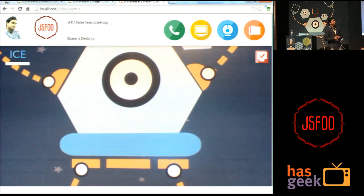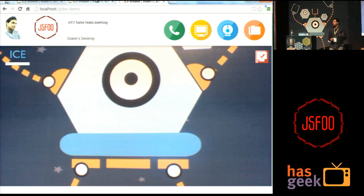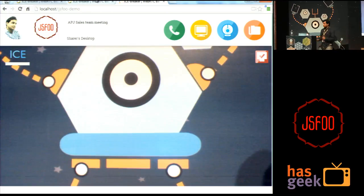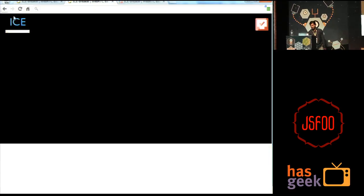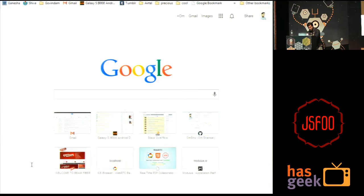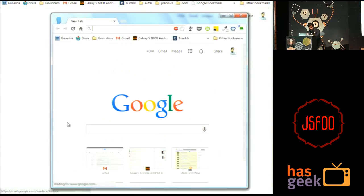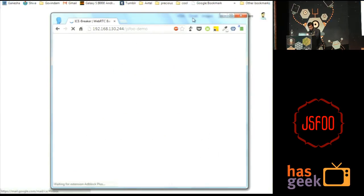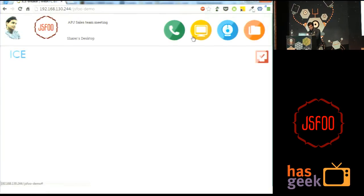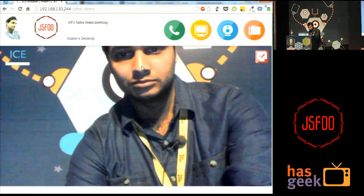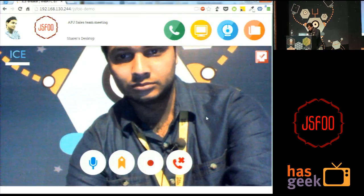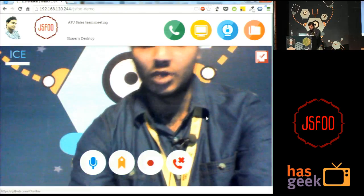WebRTC has limitations. When I tried this with three or four connections, I was not able to see everyone's video. So I restricted it to two persons. I really want to show this demo but internet is down.